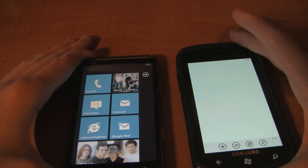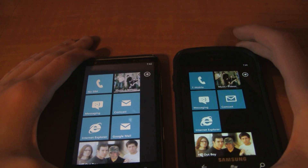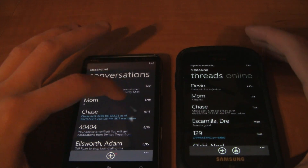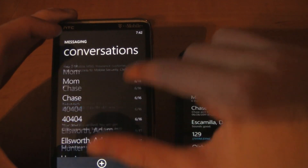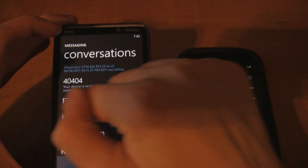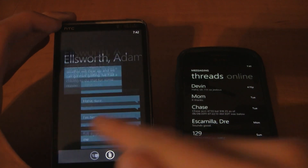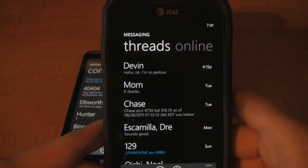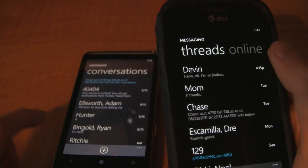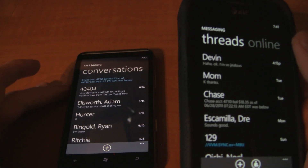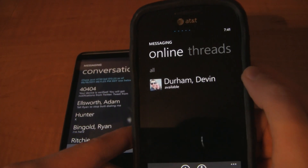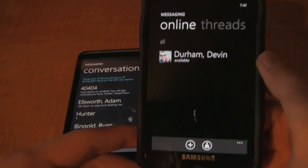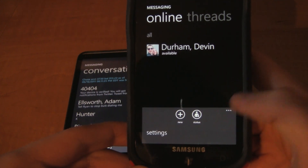Let's go back to the home screen. Next, let's look at messaging. In the old one, you just have conversations — it's one thing, no back and forth, it's not pivoted. But with Windows Phone 7.5, our first view is threads, which is basically what conversations was in Windows Phone 7. You can go over to online, and here it's going to show me who is available to chat via Facebook and Windows Live.